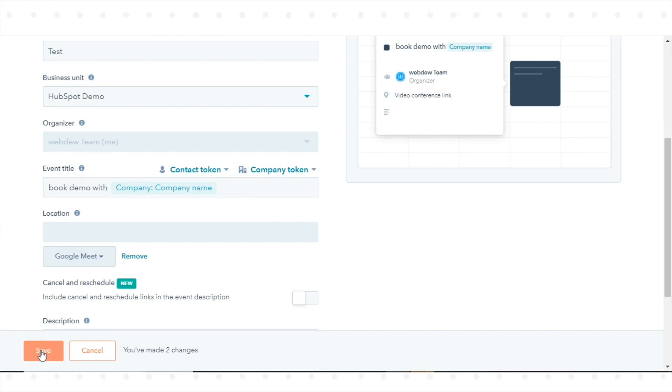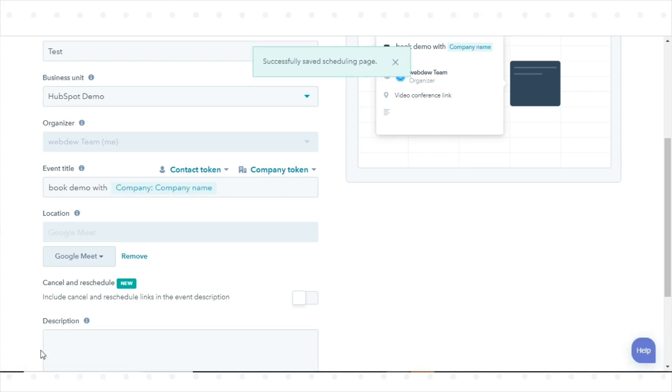Meeting links will be created in the default language set in your HubSpot account. To add a Google Meet meeting link to your meetings.